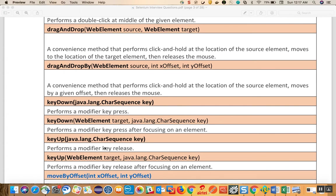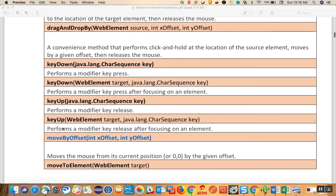Key up performs a modifier key release. So if a key is pressed, when you call key up on the target it will release that key. Key up based on a target also does the same job but requires a web element target, for example releasing Keys.SHIFT on that target.